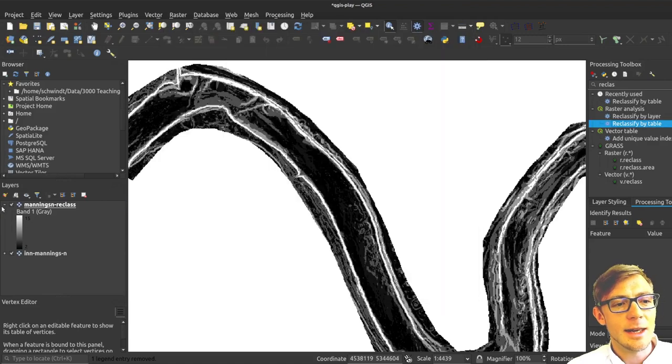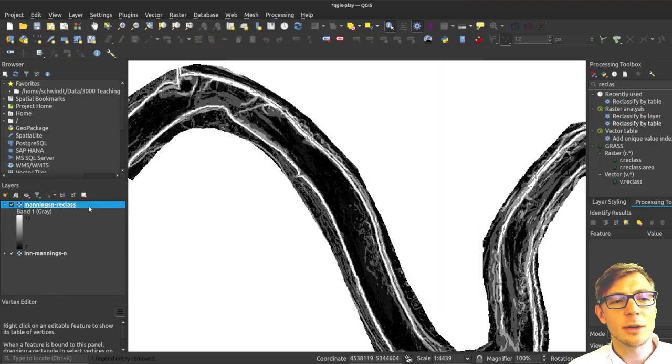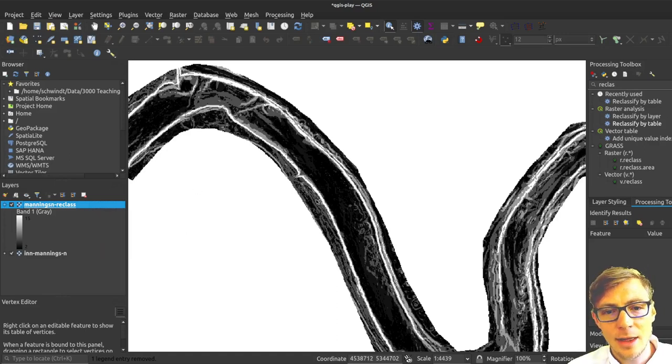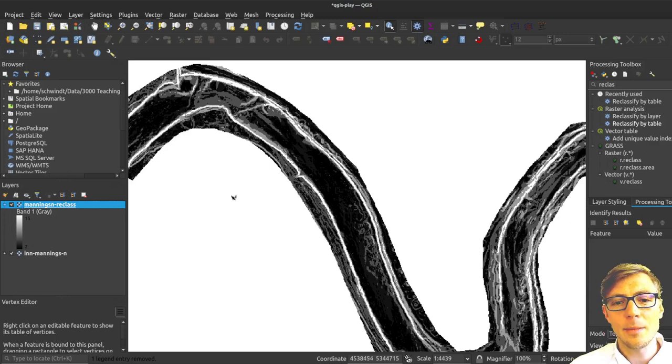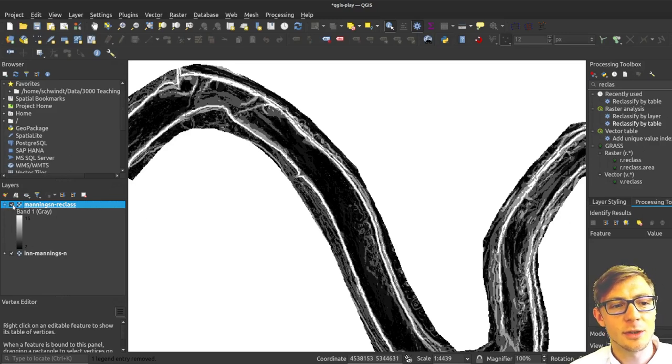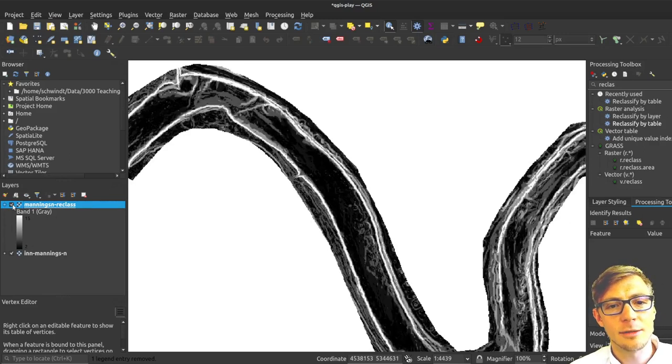Now I can polygonize my reclassified raster file. You can see here already the pixels are a little bit less patchy than what I had before.